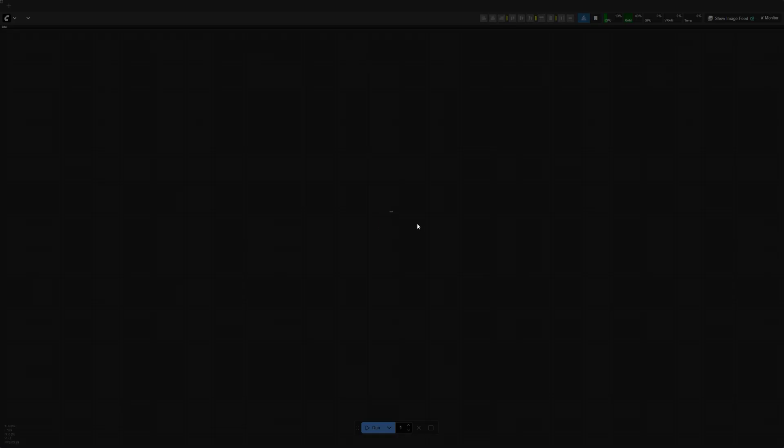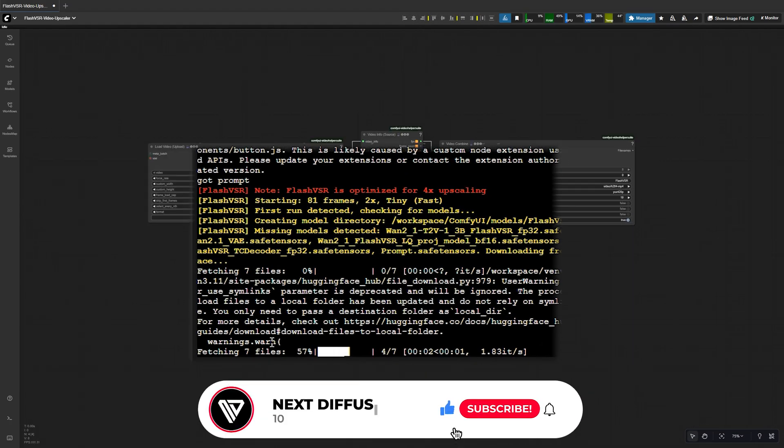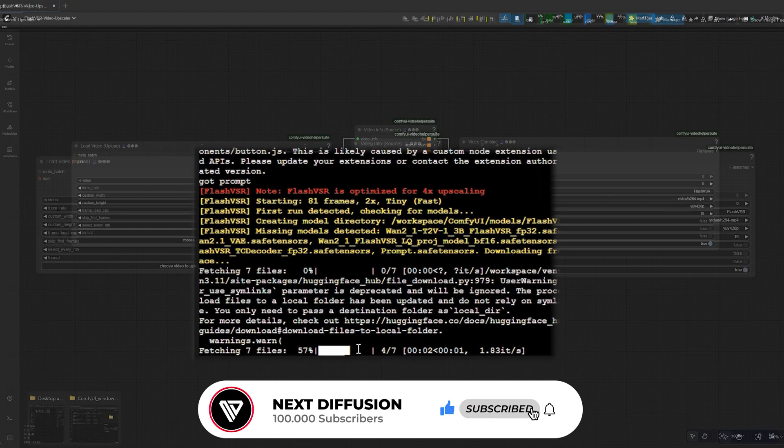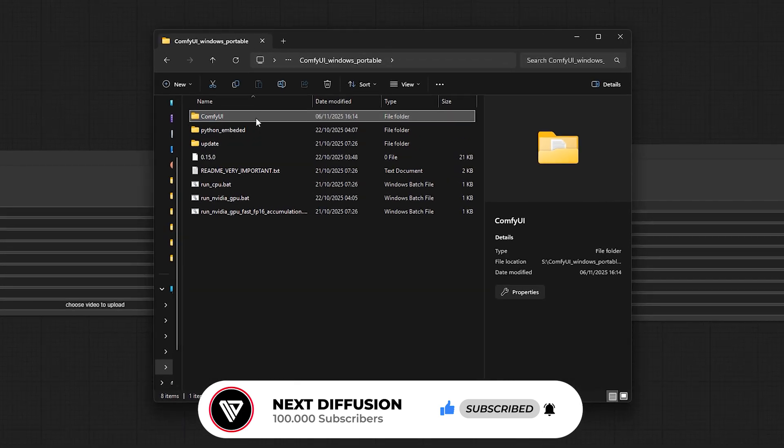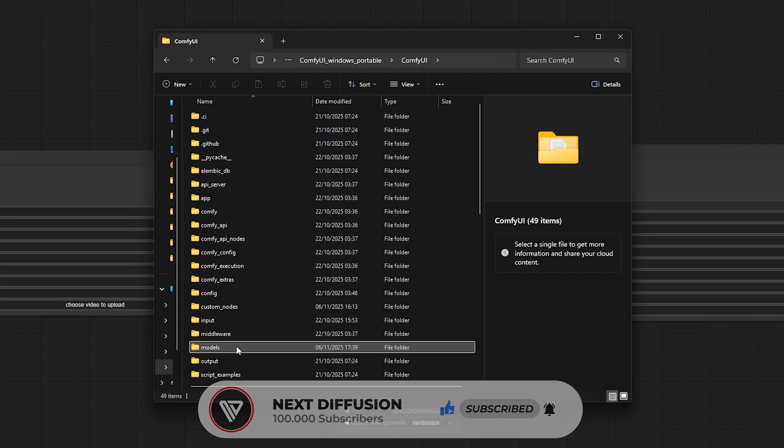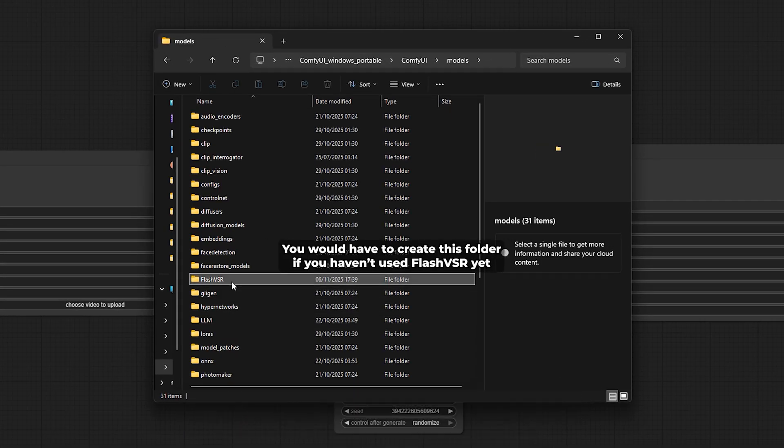Now let's talk about the models. Flash VSR will automatically download its model weights from Hugging Face the first time you run it, but if you'd rather do it manually, you can also download them yourself and drop them into your models/FlashVSR folder.